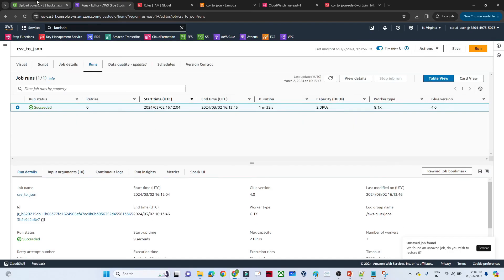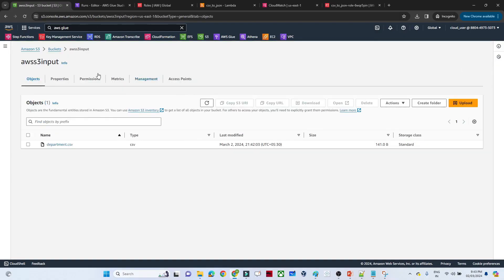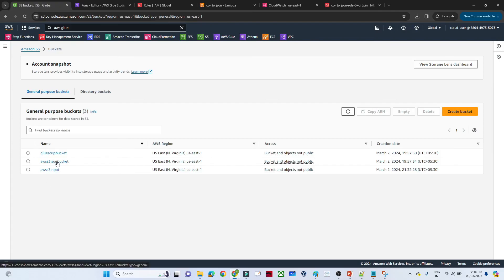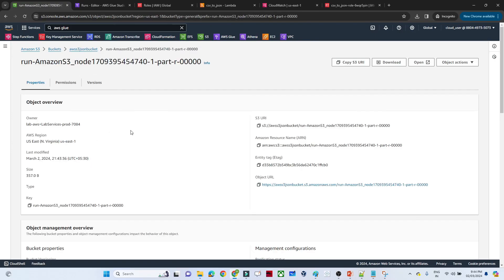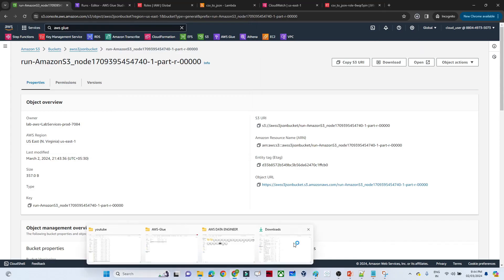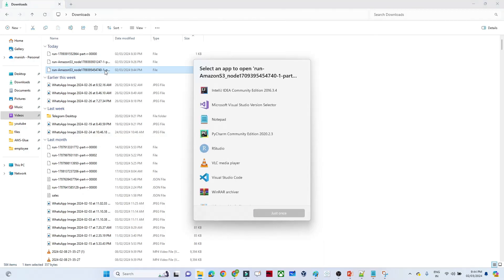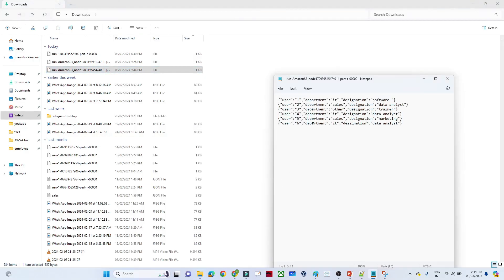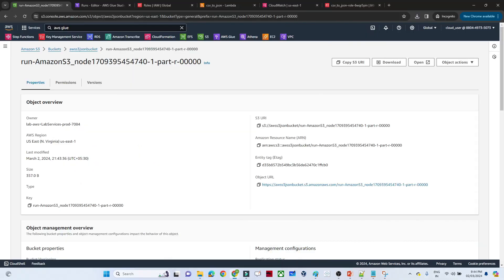The Glue job succeeded. Go to the S3 JSON bucket — the converted file is now available. Download and open it in Notepad to verify. You can see the data has been successfully converted into JSON format.